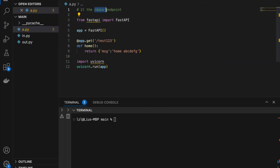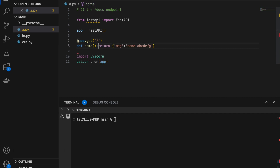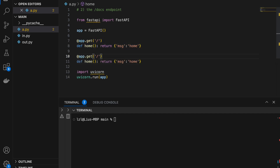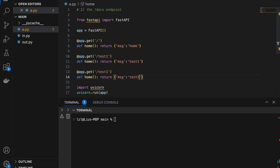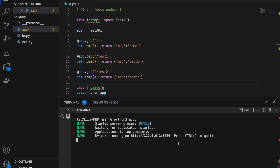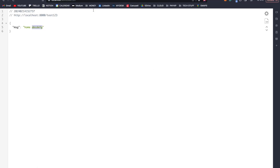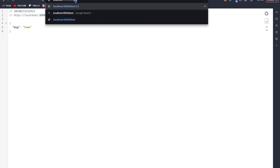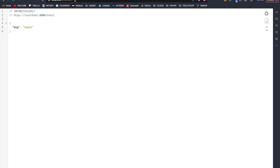Number two: the docs endpoint. I'm going to create multiple endpoints: home, test1, and test2, with each returning their respective names. Let's run pattern a.py. So if we go to slash we get home, if we go to test1 we get test1, and if we go to test2 we get test2.